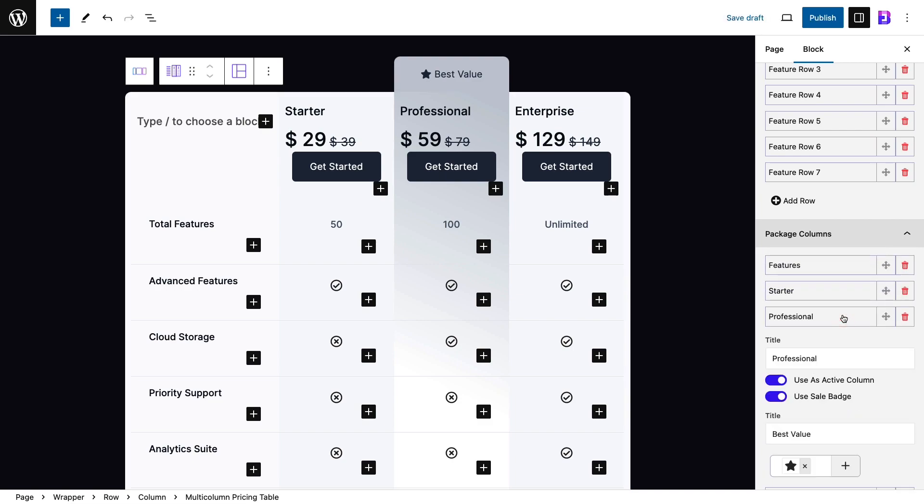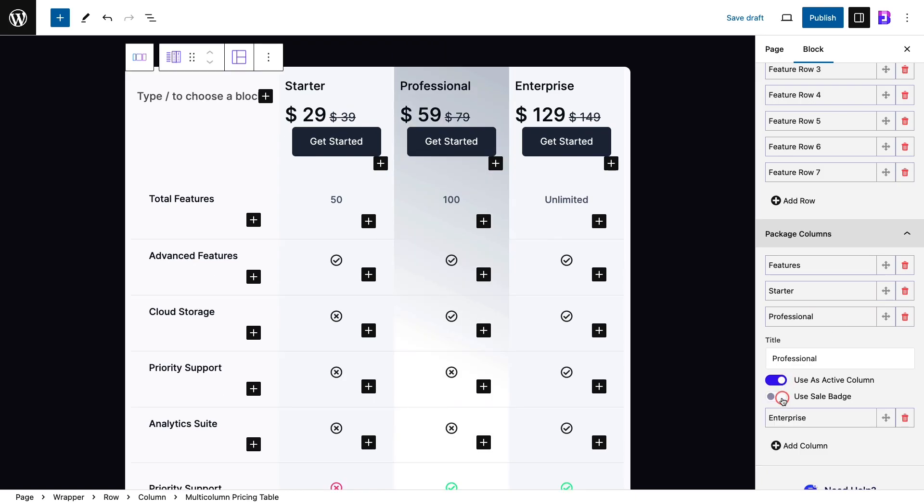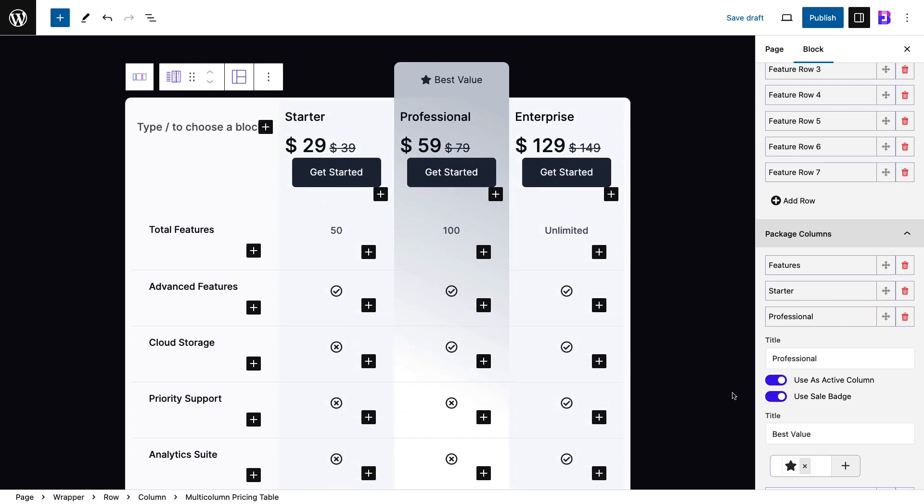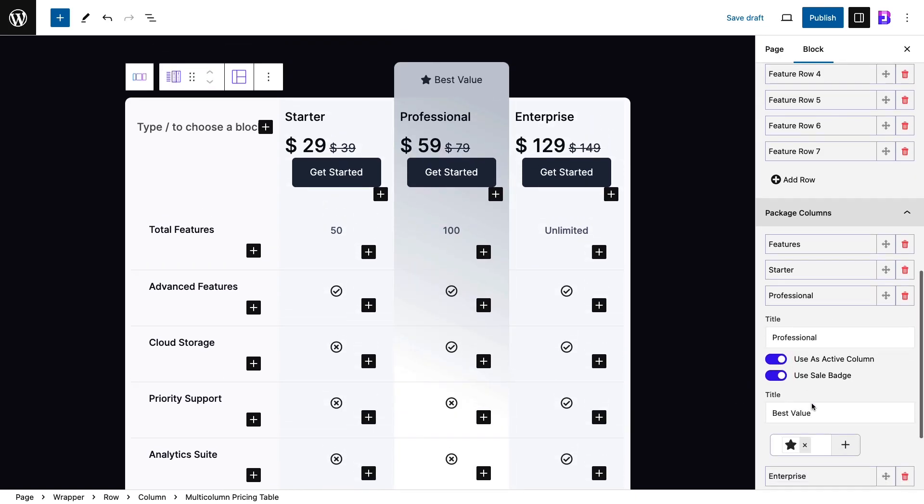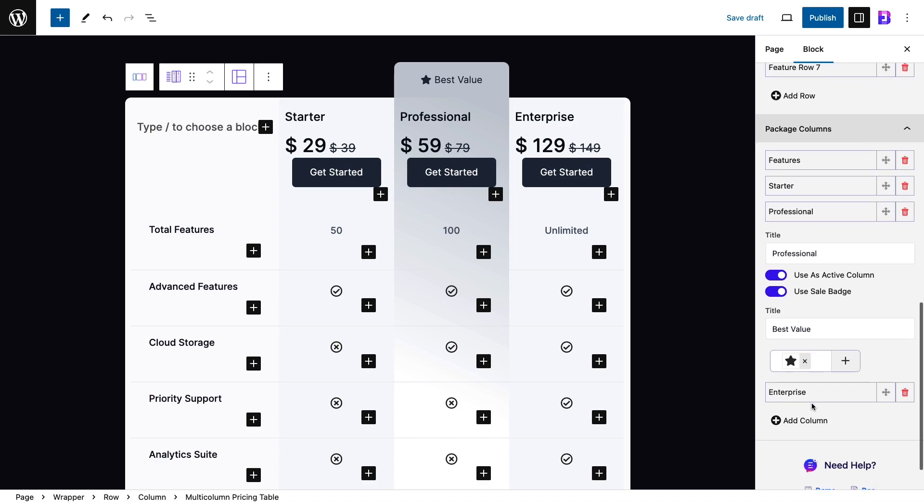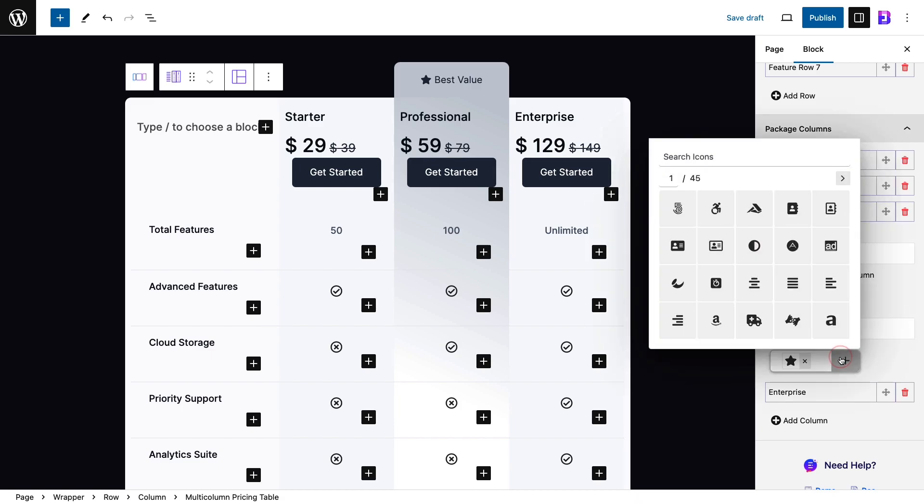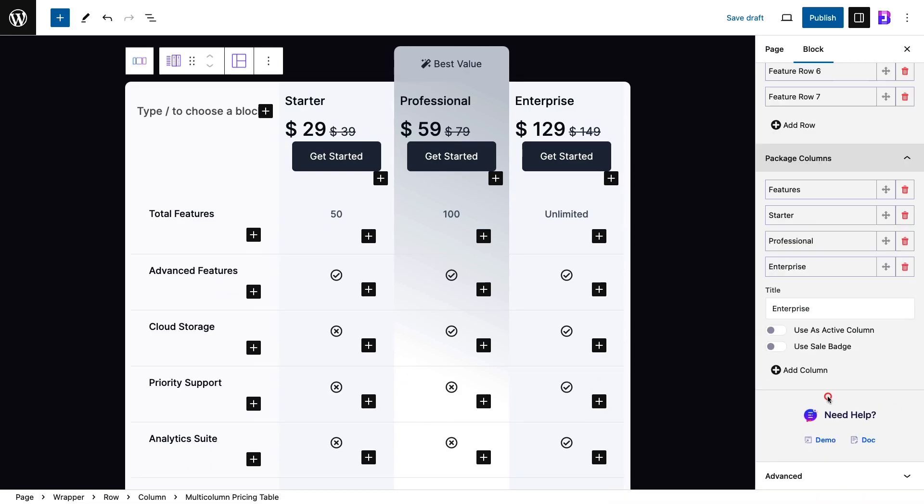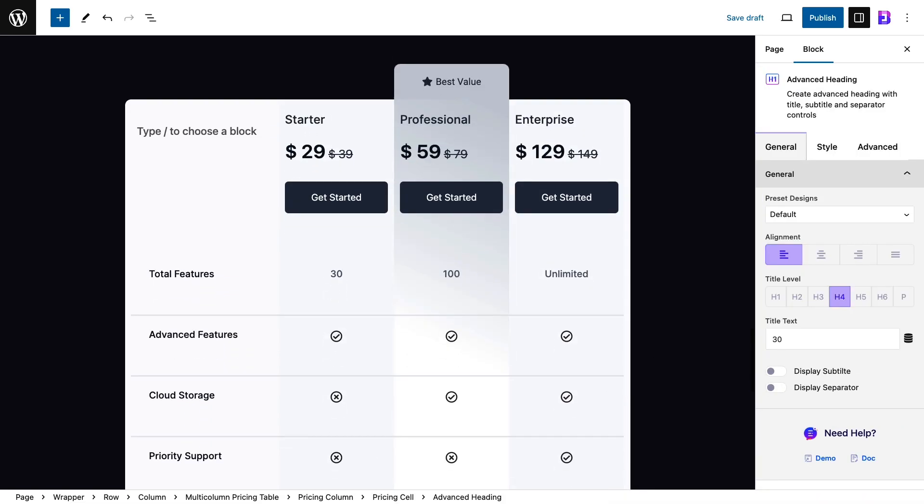You can also choose to use a particular column as an active column and use sales badge for that column. Sales badges are for highlighting a particular column offering special sales. You can add a suitable title from the badge title, choose a badge icon and also make necessary adjustments to the columns as needed.